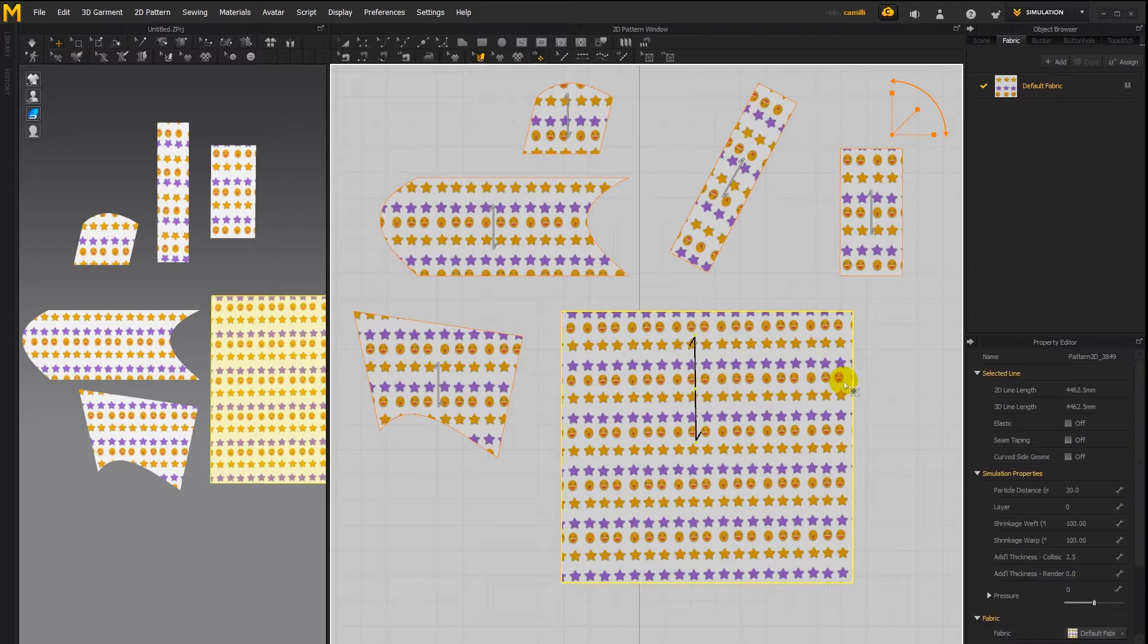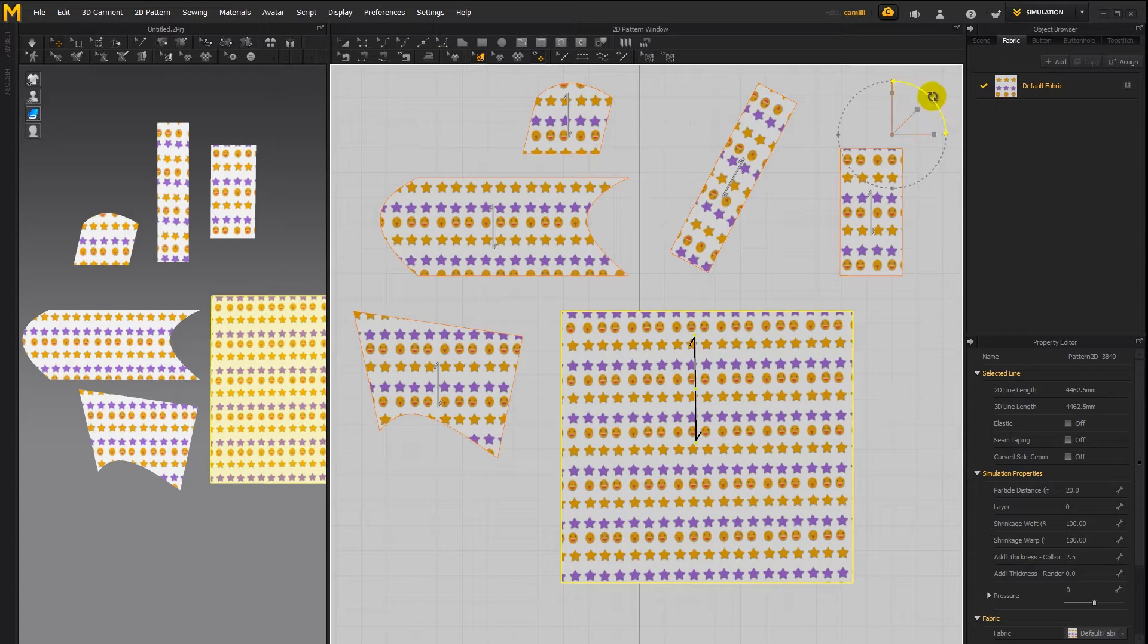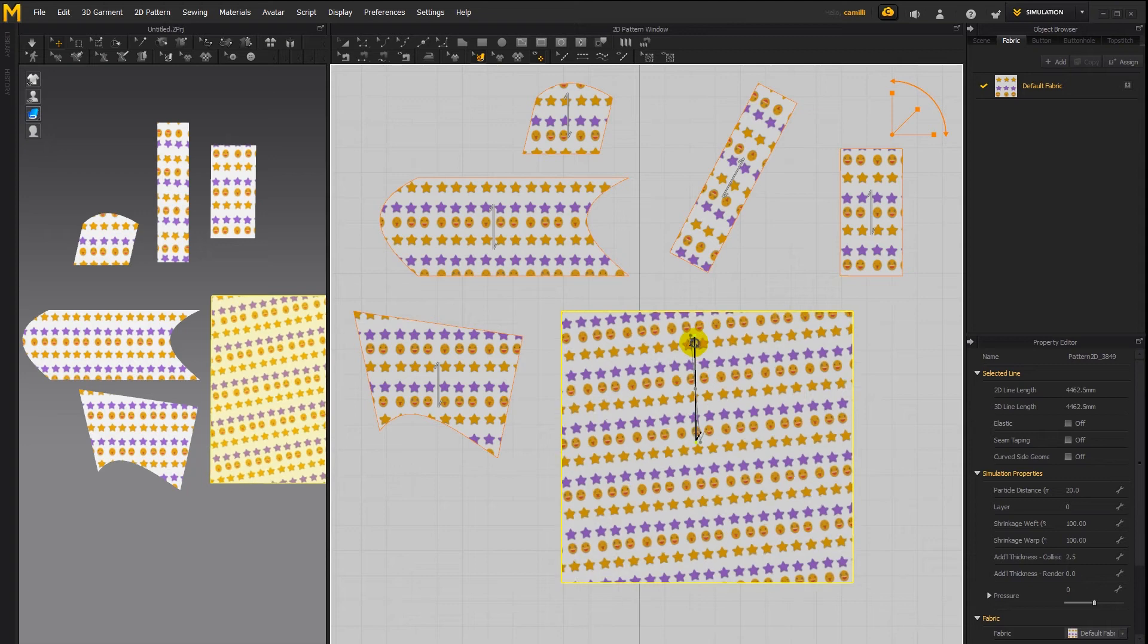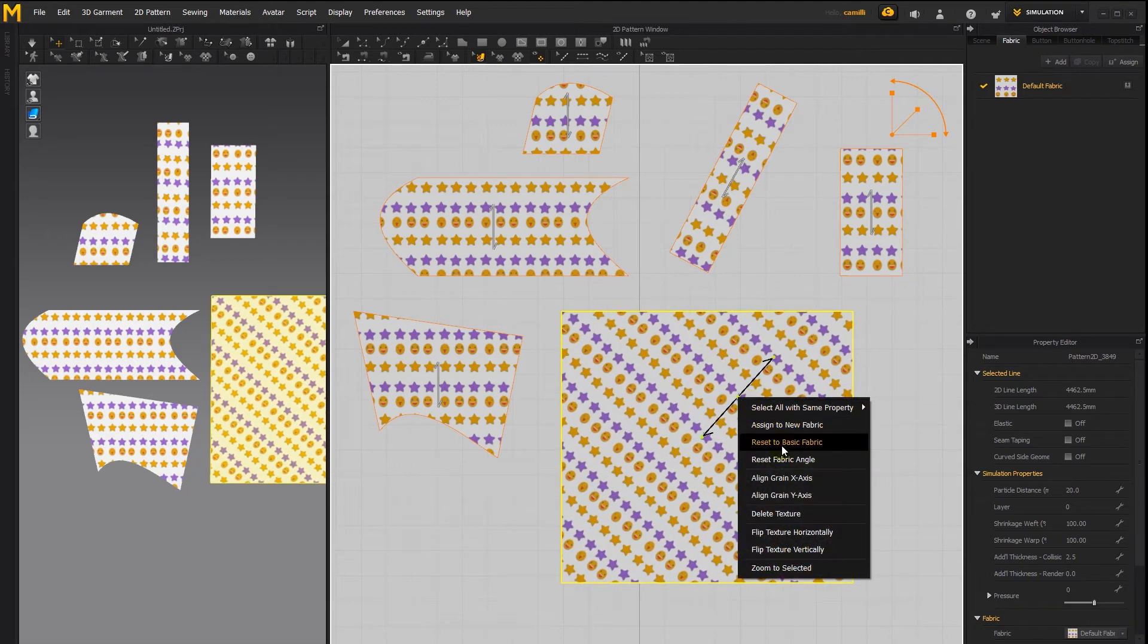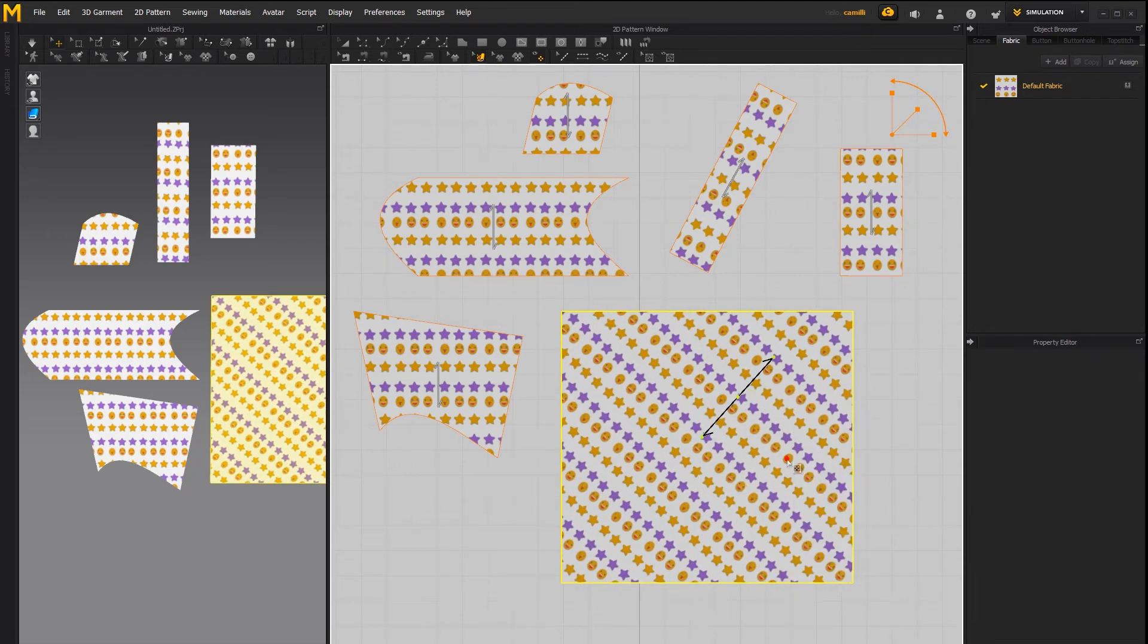The reset fabric angle only works if you rotated the textures using this rotation tool. If you used the individual rotation tool on one of the patterns and then you try saying reset fabric angle nothing is going to happen.